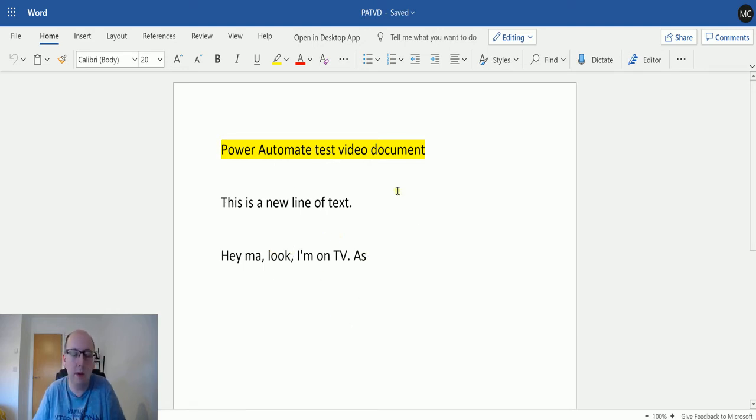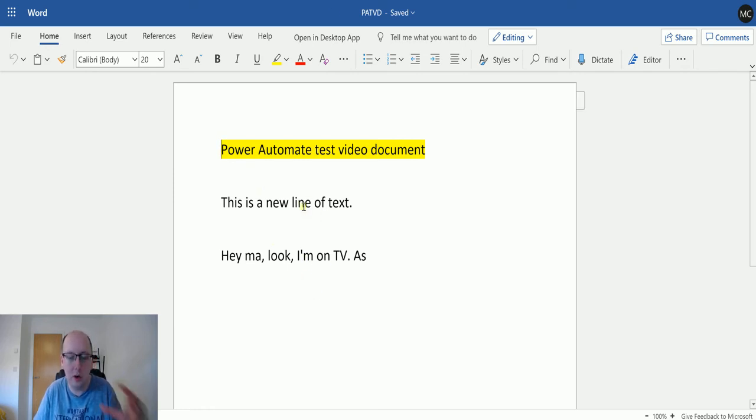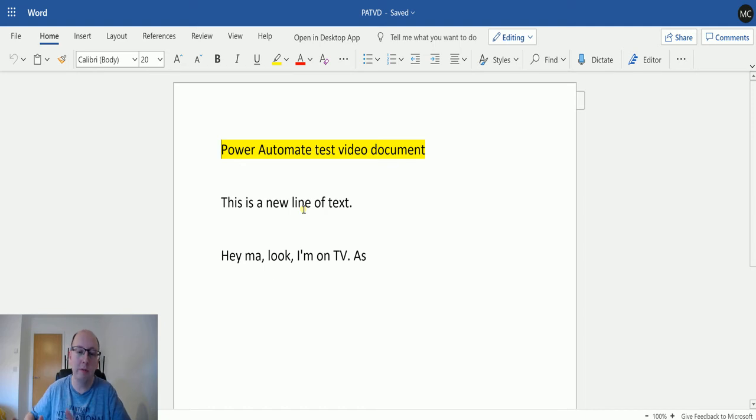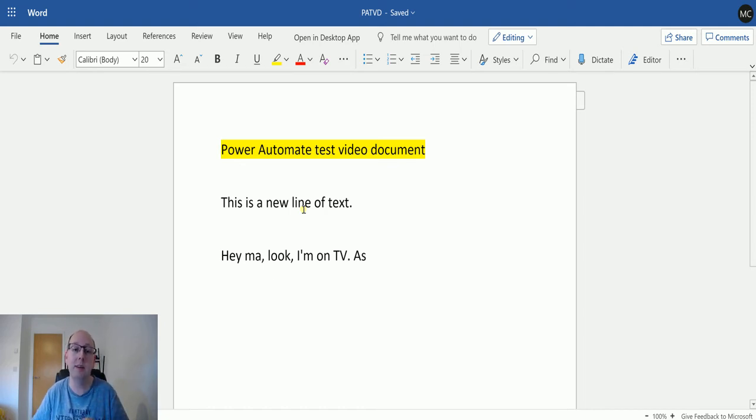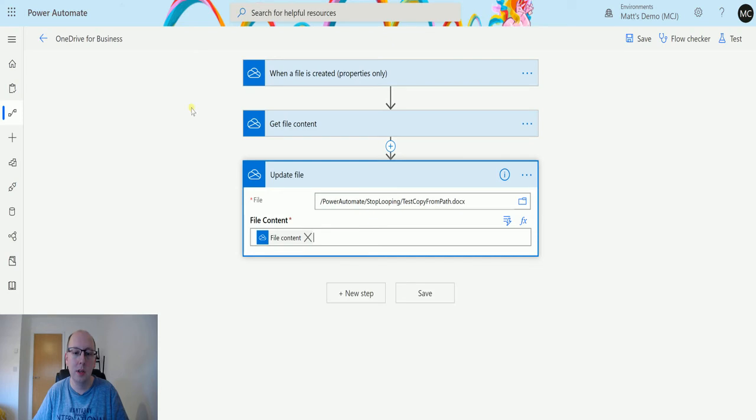Hey ma, look, I'm on TV. Bonus points if you know where that's from. So this is the content of the file that we're going to move to that other file that just had a single line that said this file contains no data or has no data. So we will test this out.